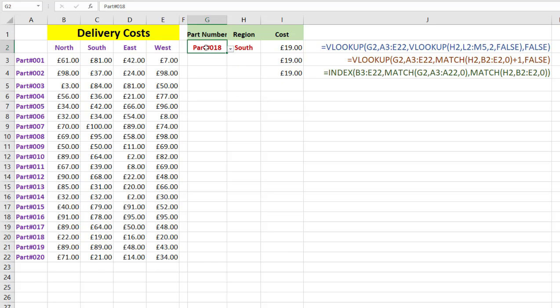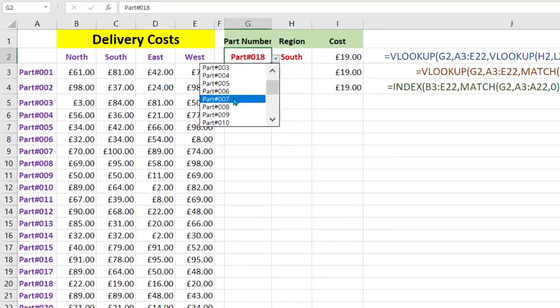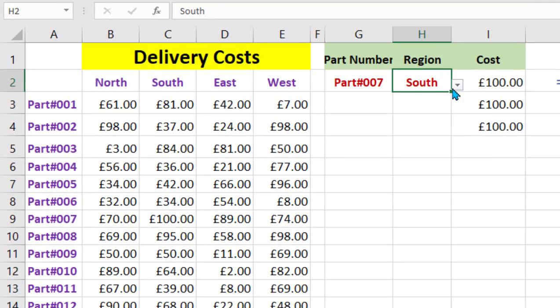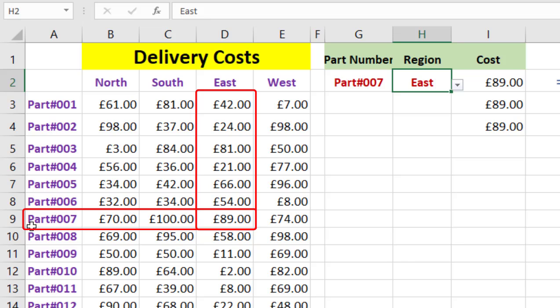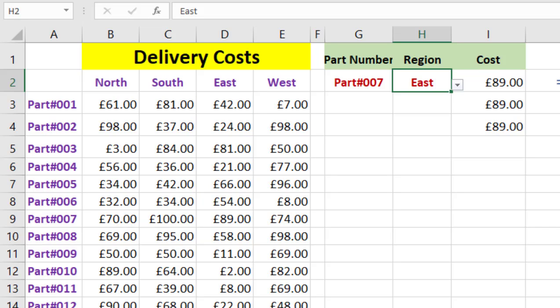Now let's change the part number - let's pick part number seven, and change the region to east. That's £89 - they've all returned £89. Let's check: part number seven in the east, there it is, £89. Hope you enjoyed that - if you found it useful please give me a thumbs up and don't forget to subscribe so you don't miss any future videos.